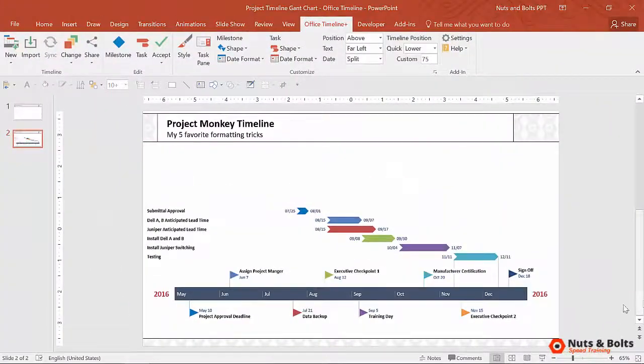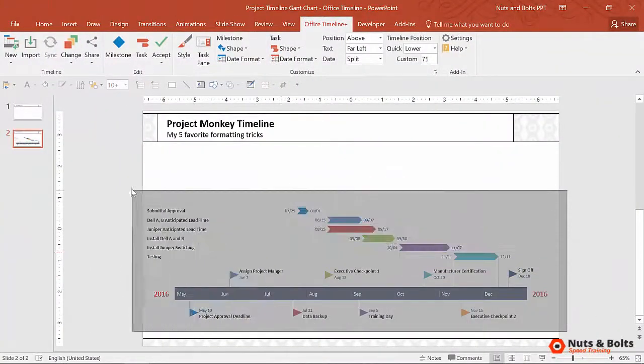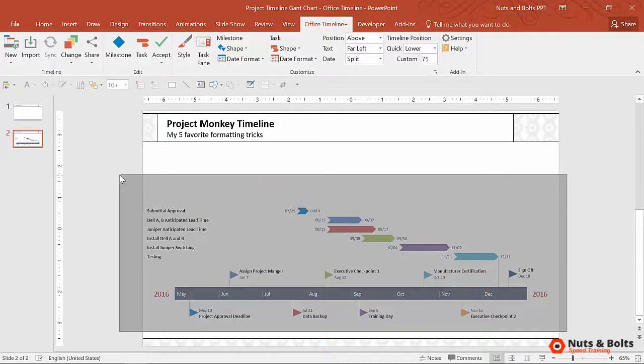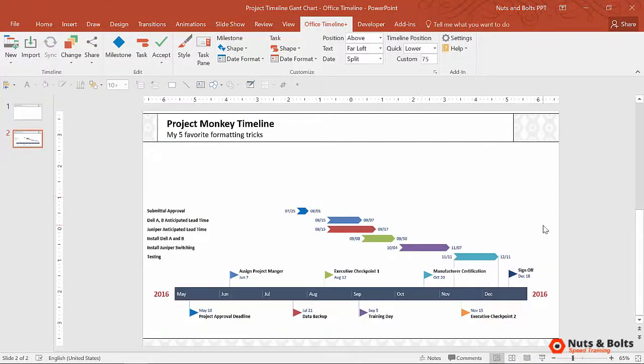Now, even though this is a much better visual representation of your Gantt chart or timeline, let's say you have a boss that wants to see the information in a table format and then reincorporate it with your graphic.